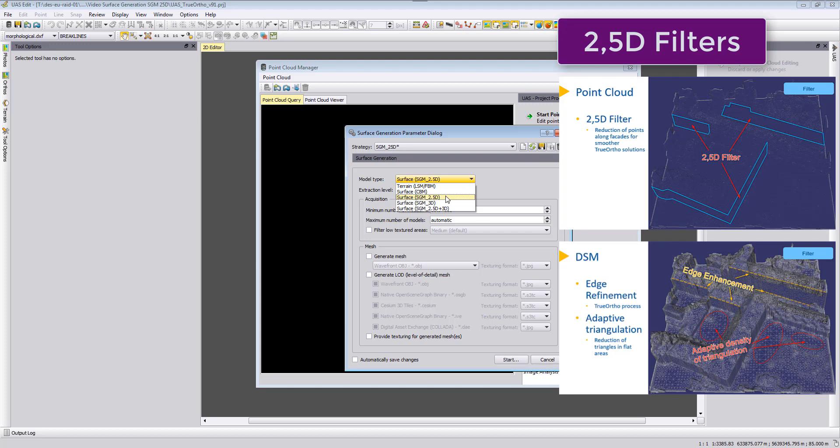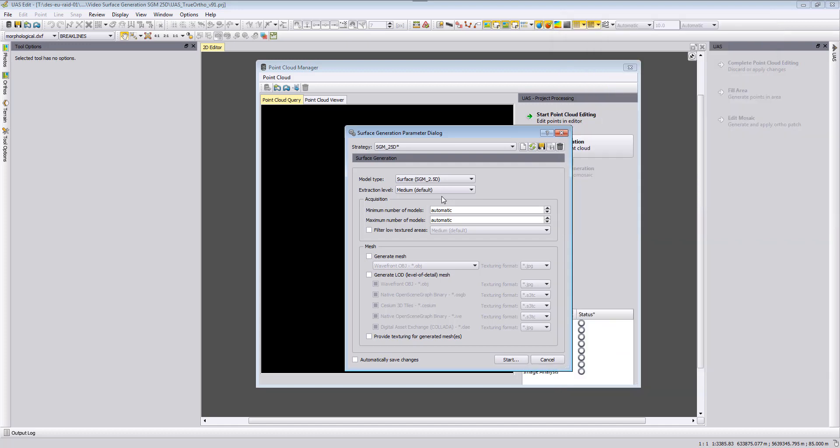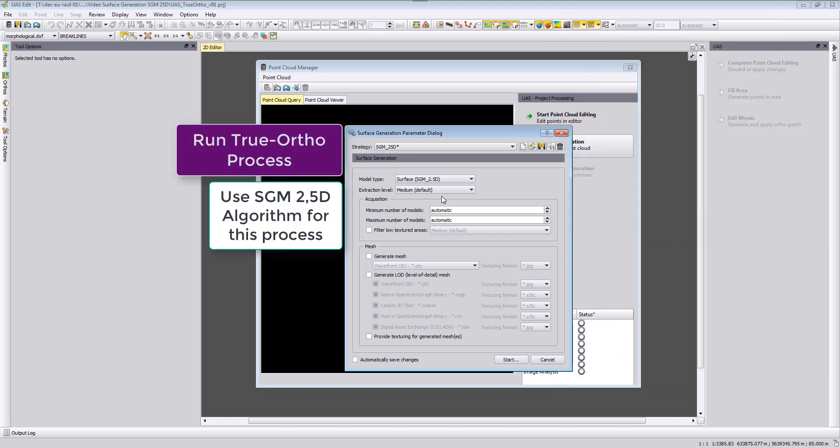And also very important, some edge enhancements. We will try to make the building edges look very straight and not looking ziggy zaggy. So this is a very important part for the true orthophoto generation to have buildings which is mostly the biggest target for true orthophotos to make them look great in our final product. Therefore we strongly recommend to use the SGM 2.5D process for true orthophotos as your solution when you are targeting this.